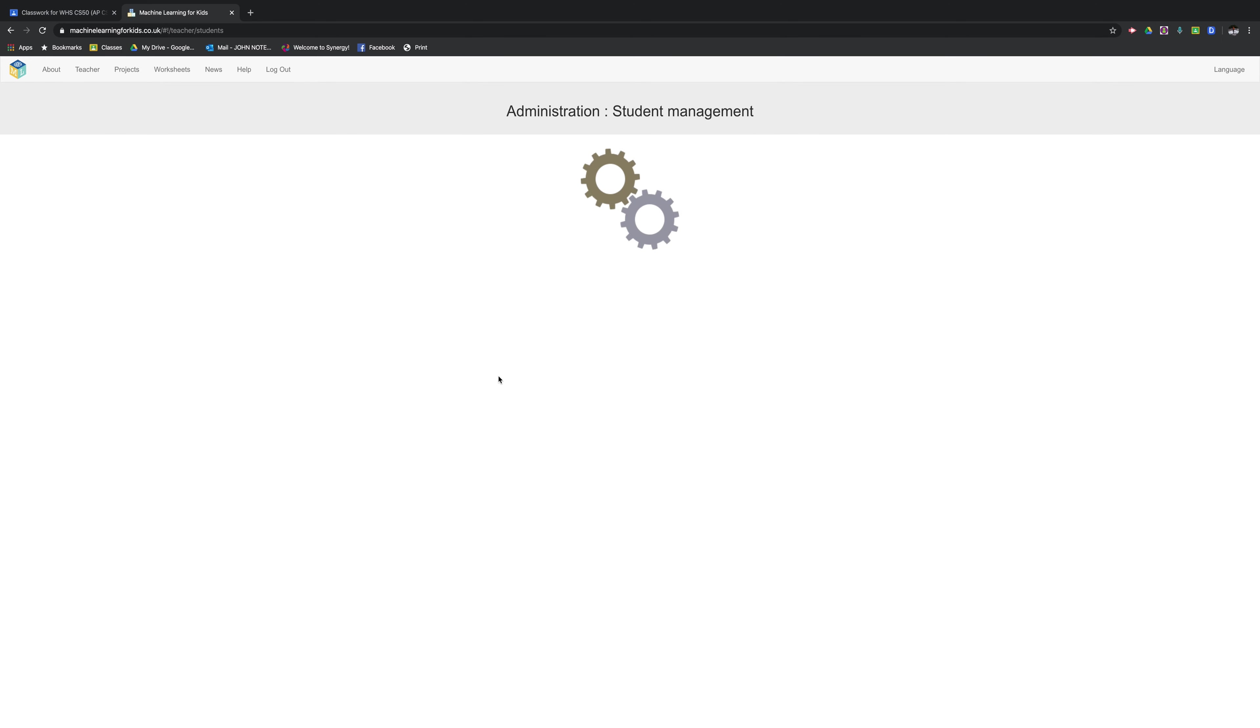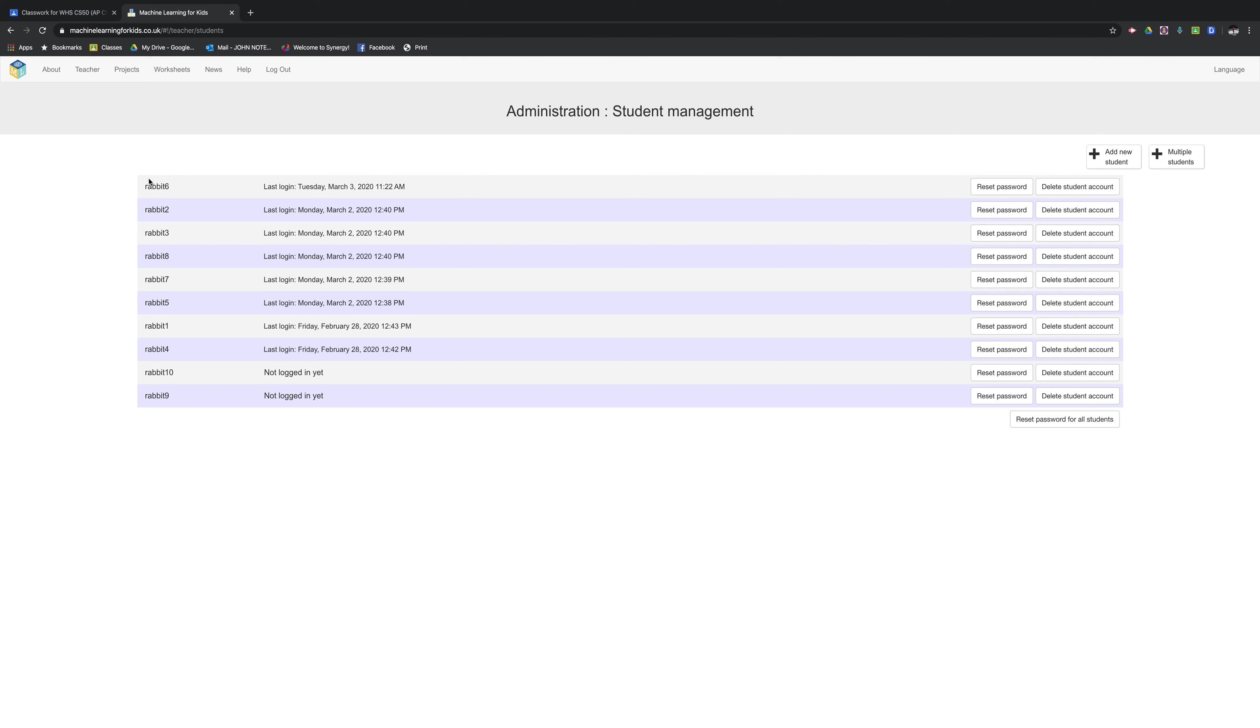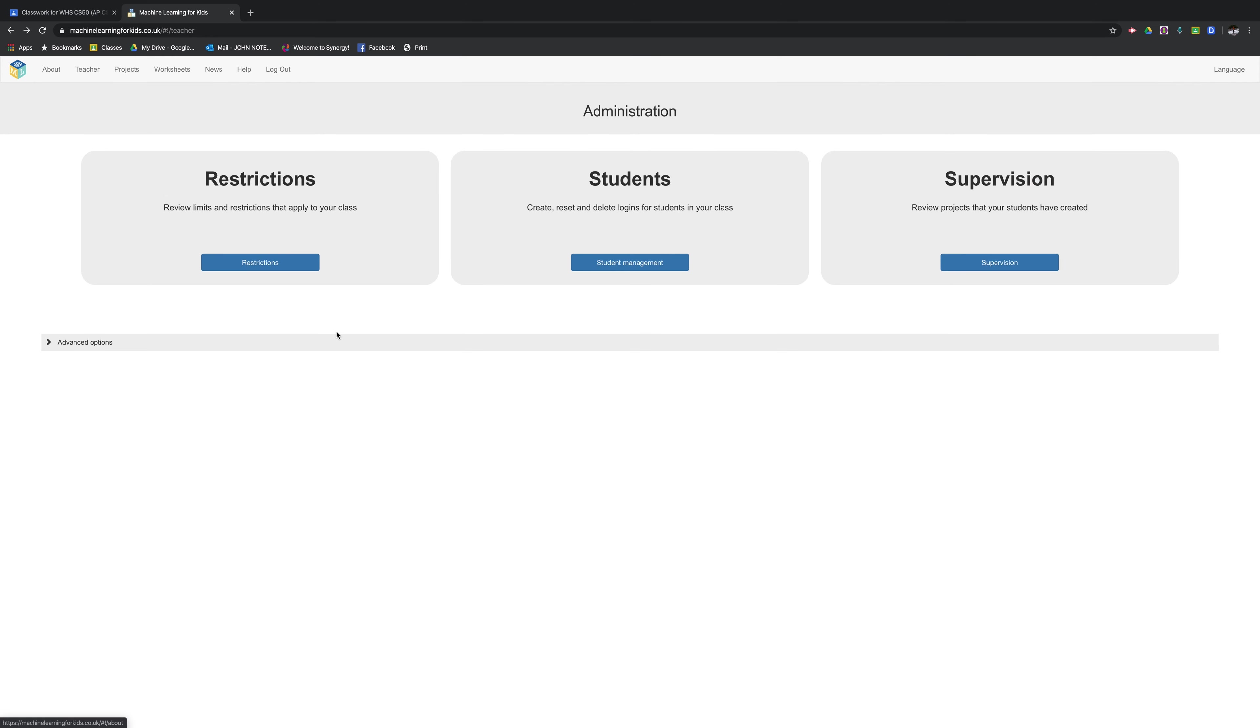I just set up random student accounts and use the same password for everybody. Now, depending on how many API keys, which I'm going to show in a second, that is how many students you can have. So I have student accounts set up, ready to go.